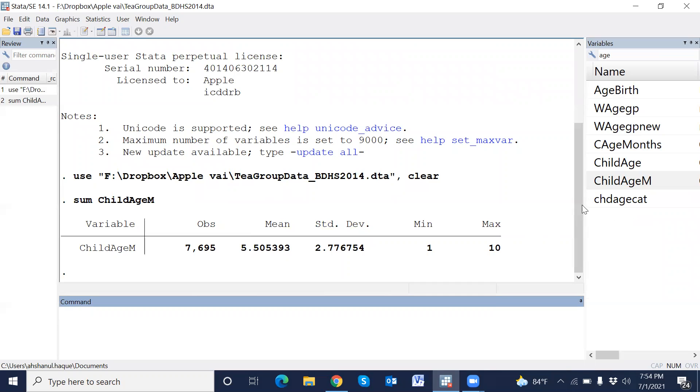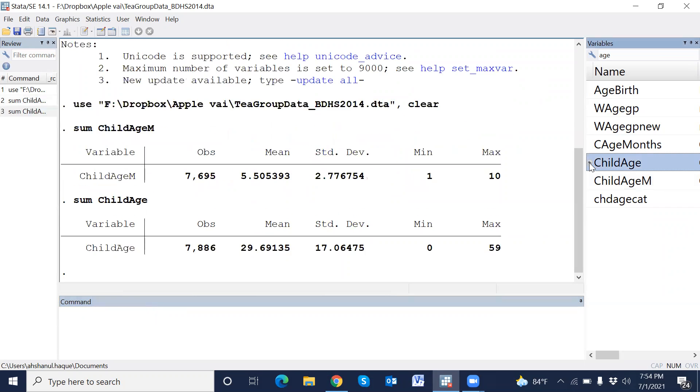This is its month category, and summation child age. This is age in month. Mean is 29, that means 30, minimum 0, maximum 59, and standard deviation 17.